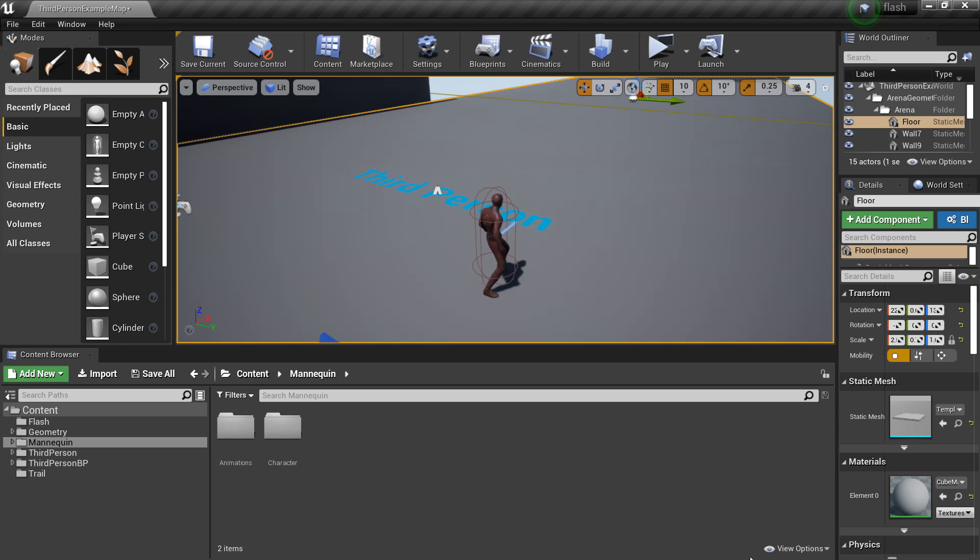I am in my Flash project where my character has the ability to run super fast and slow down time, and we are going to map all his abilities to a controller. There will be a link in the description of how I originally made this, but this controller input will work with any project.